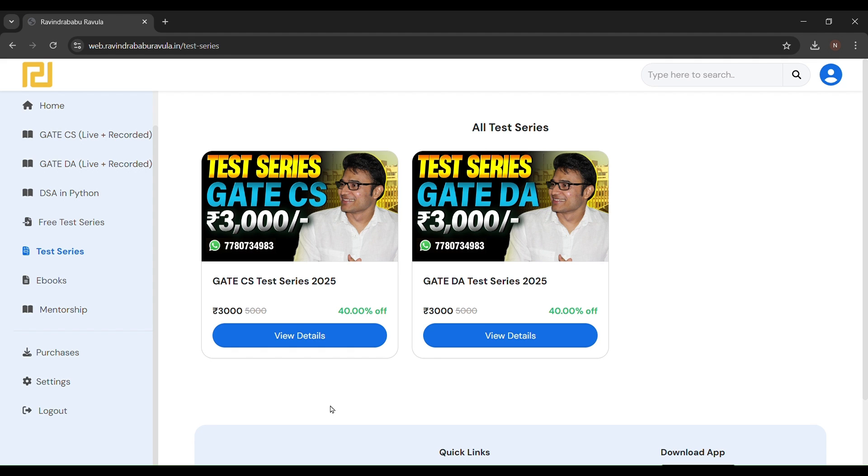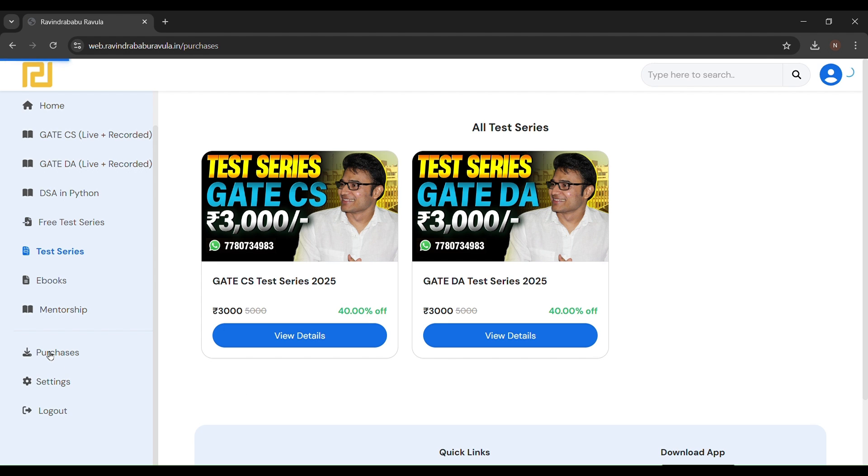You can see, but yeah, I bought this course in February when the GATE 2025 exam had been ended.